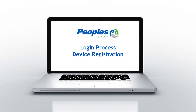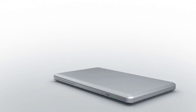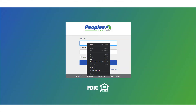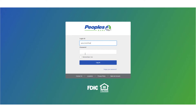Thanks to People's online banking, you can bank anytime, anywhere, and on any device. Enter your login ID and password, then click Login.